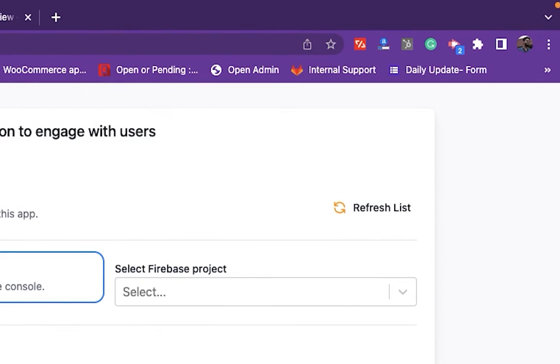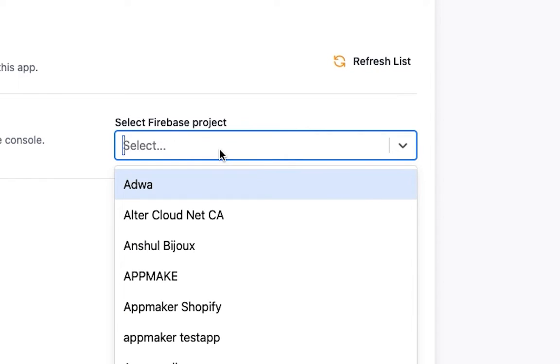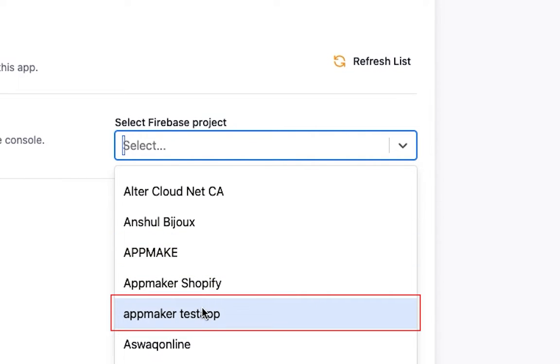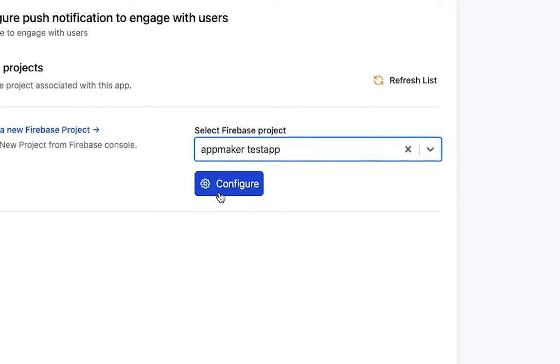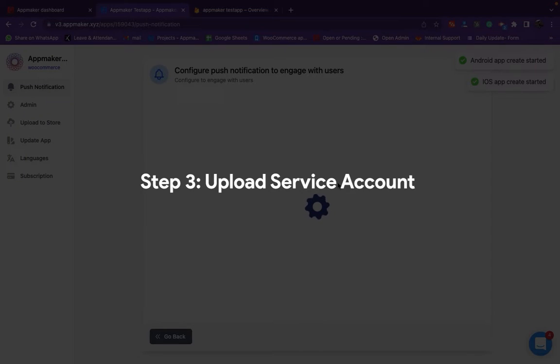Click on Refresh List and you will be able to select the project that you created from the drop-down. Once you click on the project, App Maker starts to configure it. Both iOS and Android apps will be created automatically.